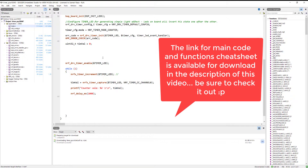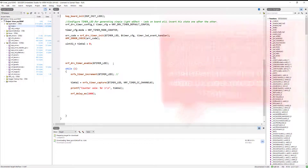The code and cheat sheet will be available in the description. Be sure to subscribe to my channel — if you like this video, hit the like button. That's it for today, thank you very much for watching, see you in the next video!